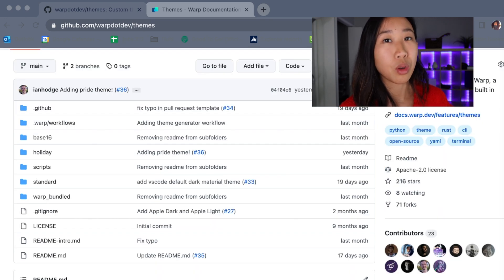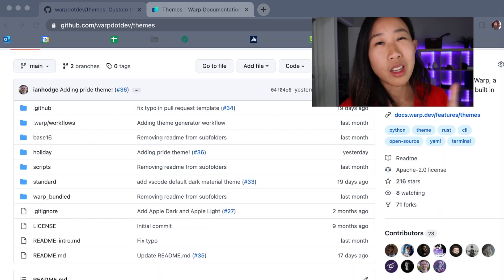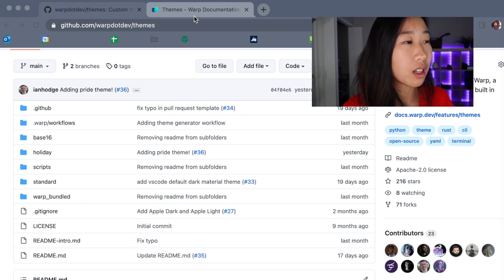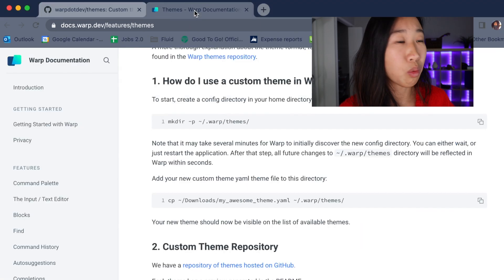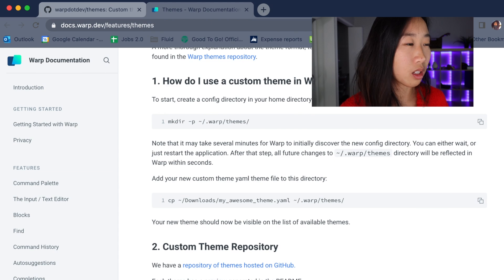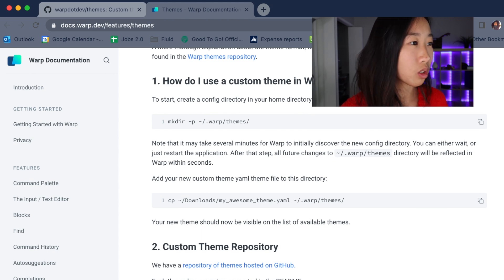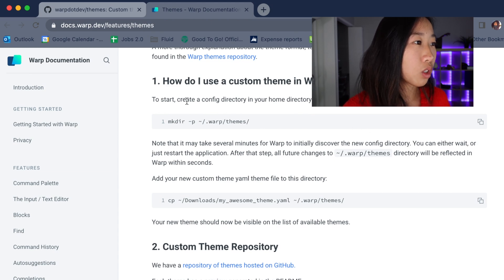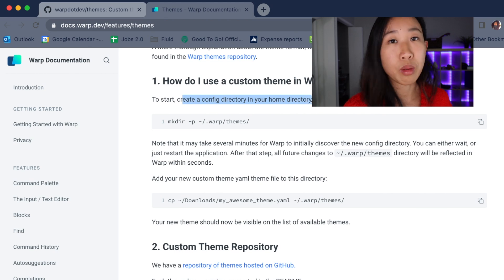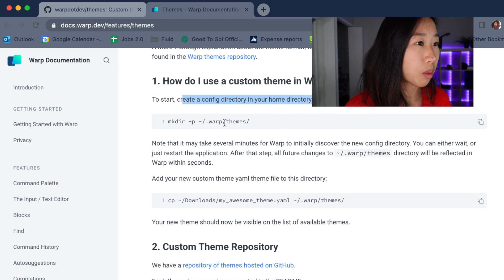Now there are two ways to get these themes into your local version of warp. Option one is that you can download the specific theme. So I'm gonna go ahead and just visit our warp documentation because I think it is a good way to just get started. The first thing you want to do is create a config directory in your home directory.